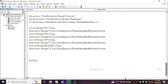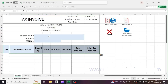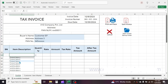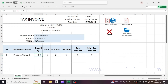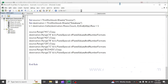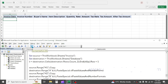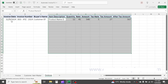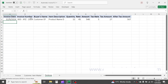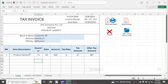Now let's make an invoice with one item. Test the code by hitting the run button. The data has been transferred. However, this works well because the invoice has only one item. But if you have multiple items in the invoice, this code still works but with some limitations.